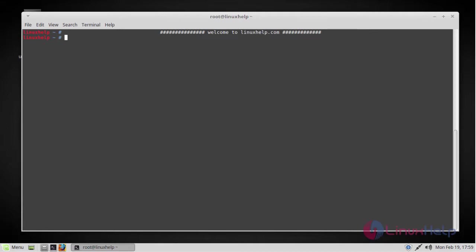Hello viewers, welcome to linuxhelp.com. Today we are going to see how to install one of the most popular graph based database Neo4j on Linux Mint 18.3.